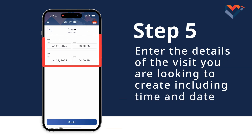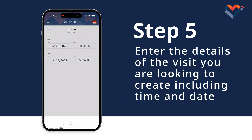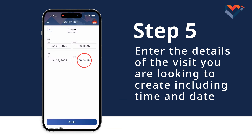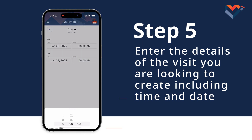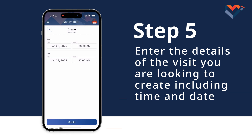Step 5: Enter the details of the visit you are looking to create, including time and date. For this example, I am going to create a visit for tomorrow morning. Please note, you can only create a schedule for future dates. For past visits, please reach out to your coordinator for assistance.